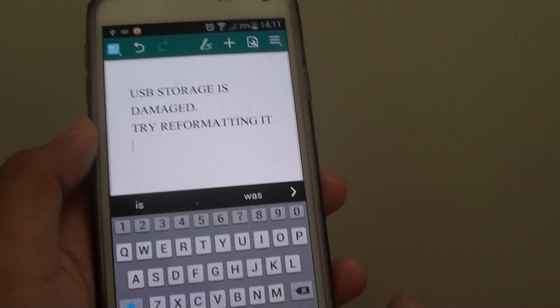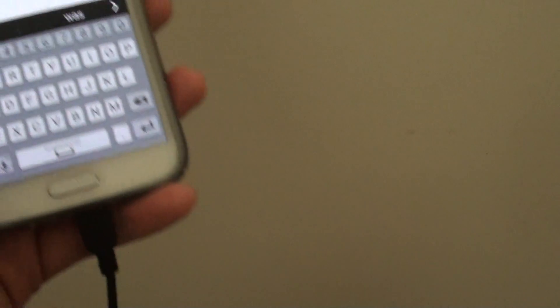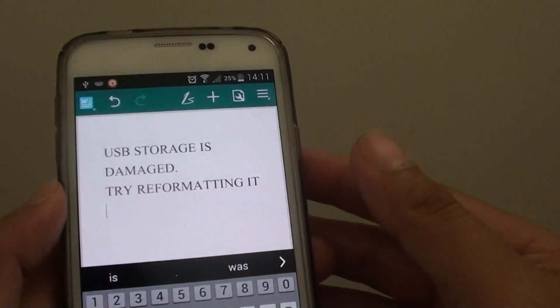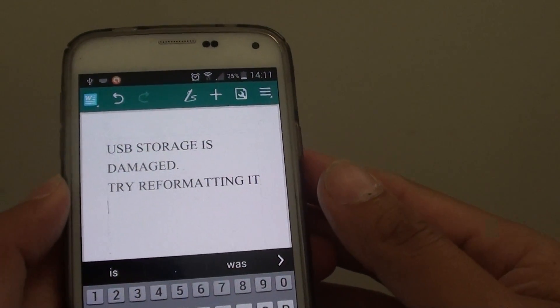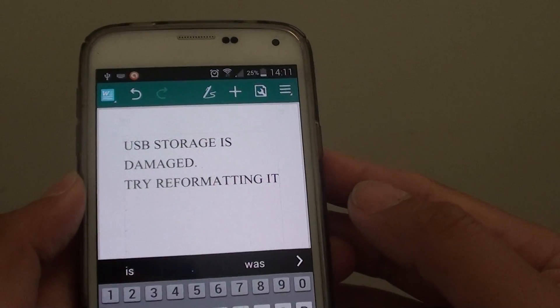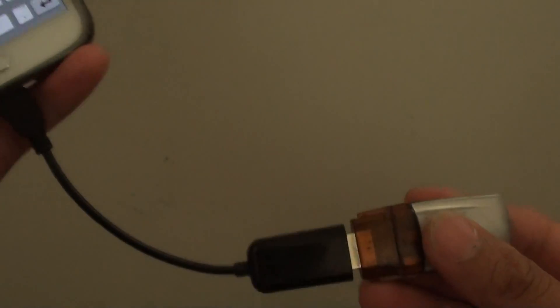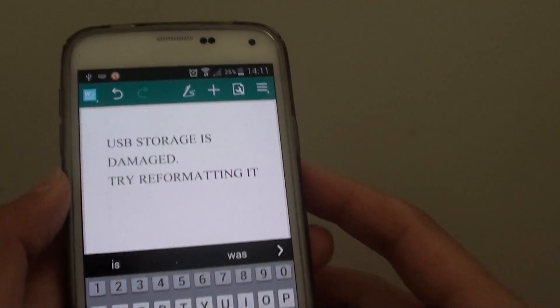Now if you're getting this message, what you can do is pull out the USB and put it into the computer and try to format it on a PC with FAT32 system. Then after that, try to plug it back in and see if you can get it to work.